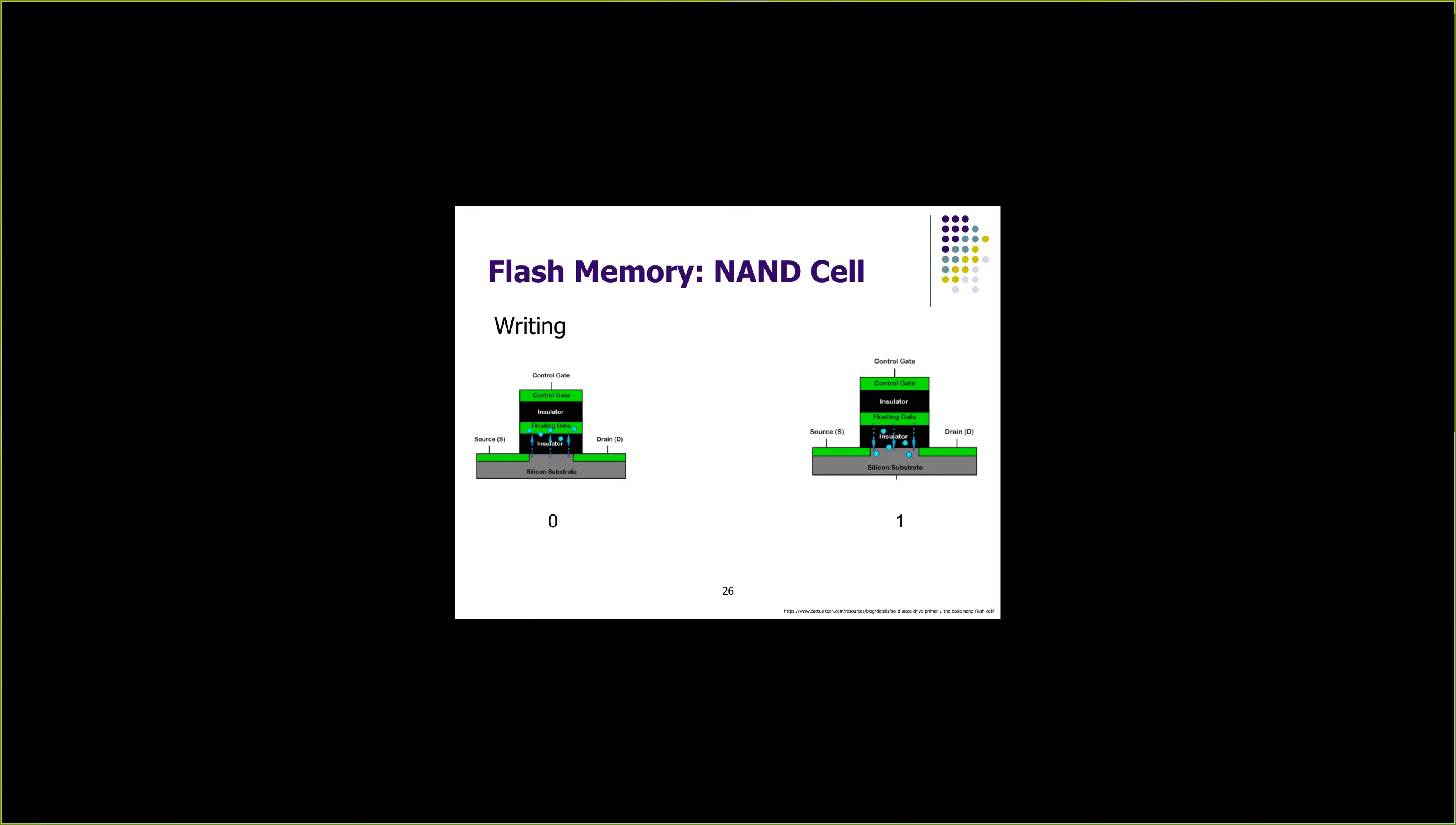When we want to write a one into a NAND gate, we apply the same high voltage to the silicon substrate at the bottom, which pulls down all the charge from the floating gate, resulting in the value stored in the cell to be one. This is how we write into a NAND gate, storing zero or one.